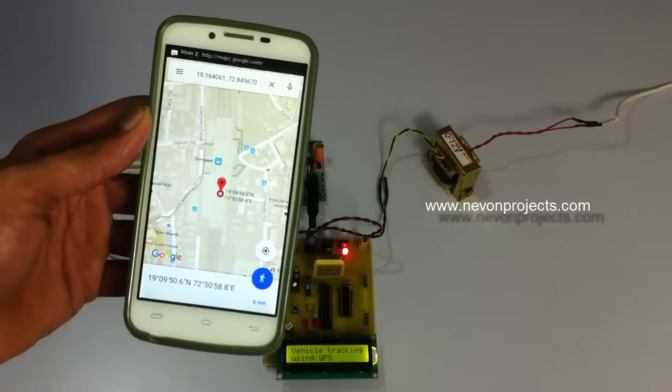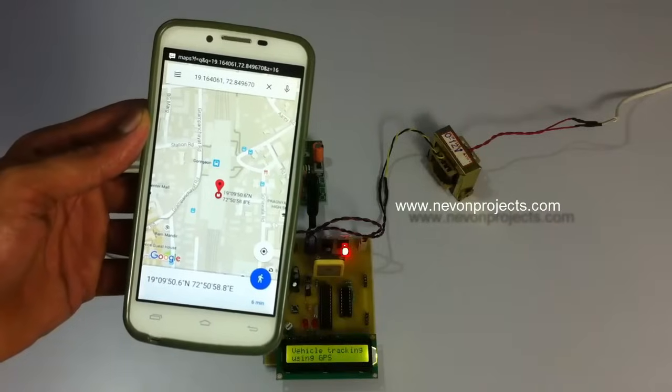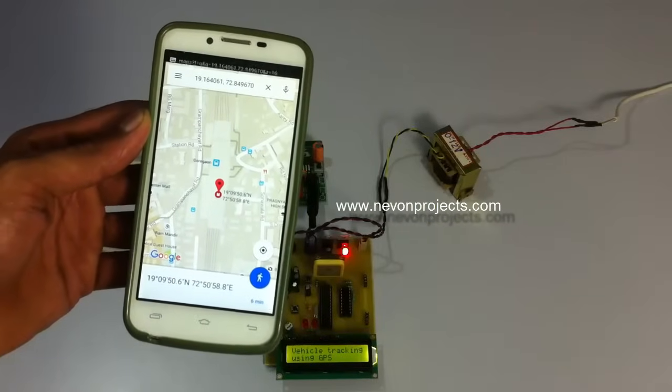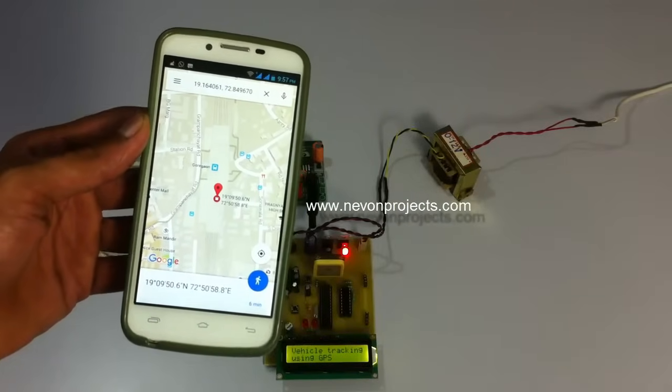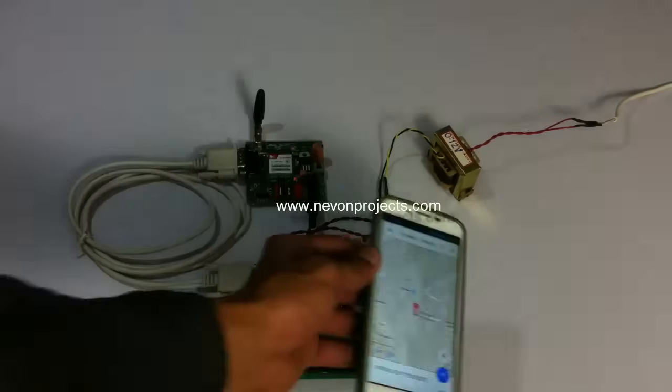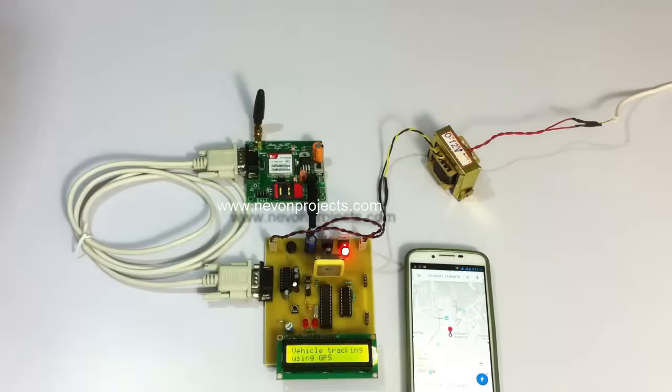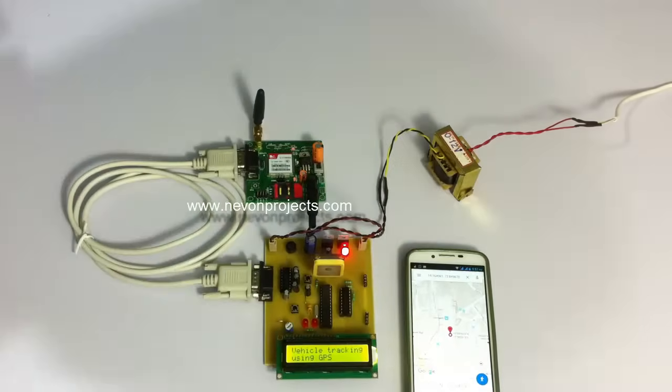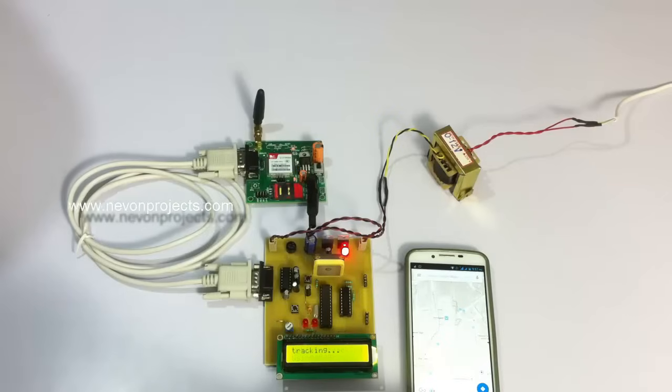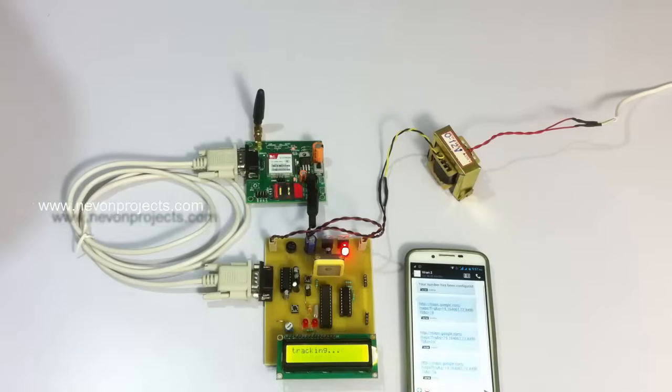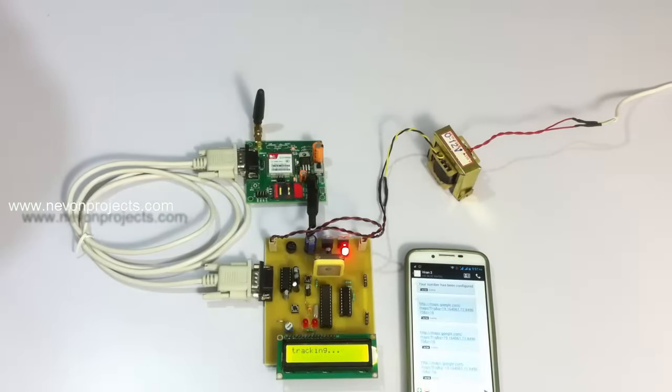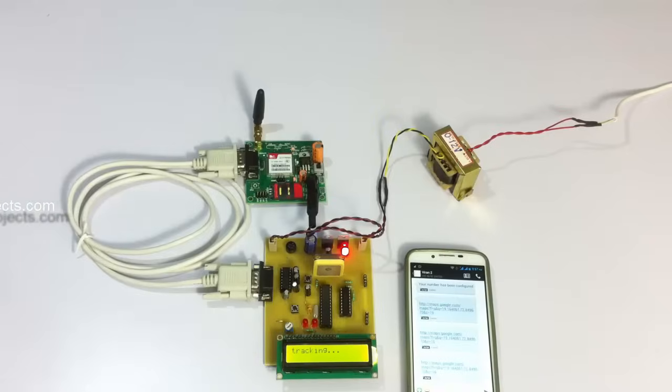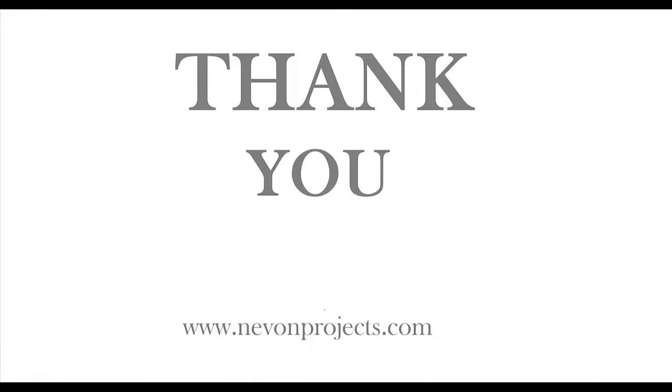And it will constantly be sending the SMS messages in particular time intervals. So the user can get the updated location of the system or the vehicle where it is. So this is how GPS GSM based advanced vehicle tracking system works. Thank you!